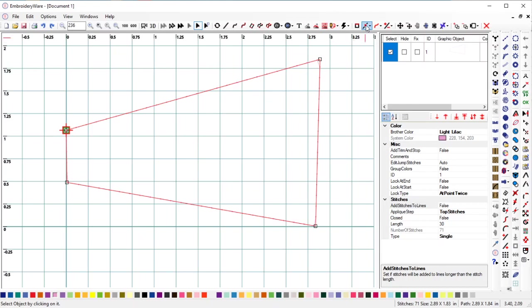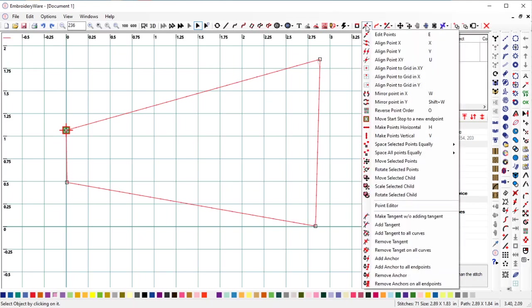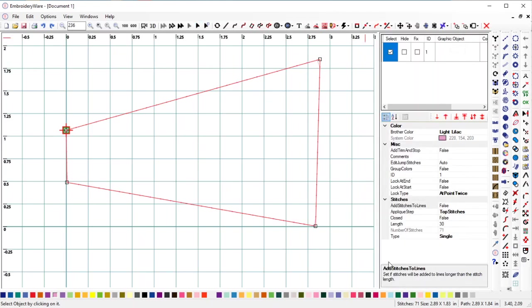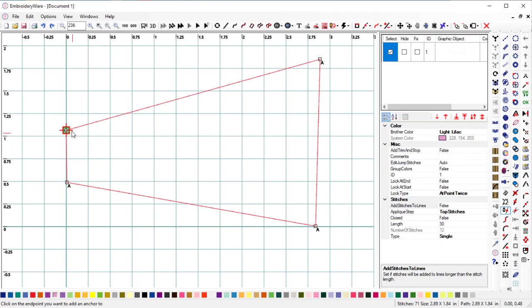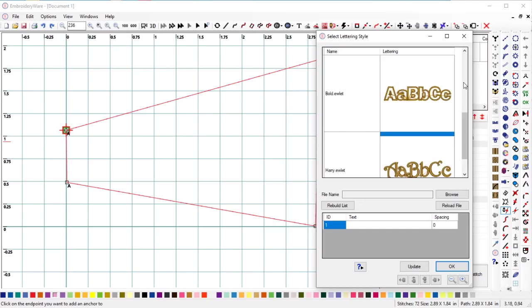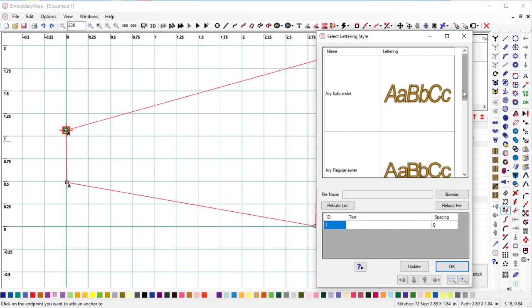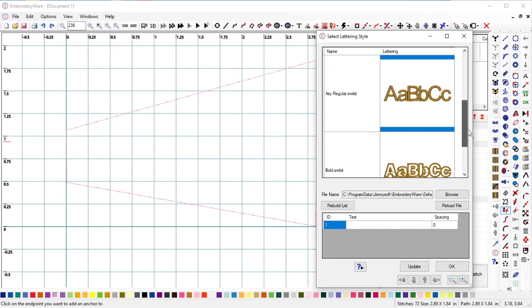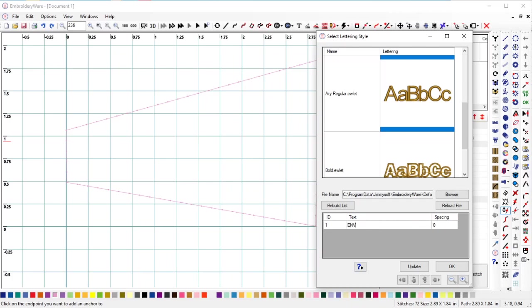But the first thing you need to do for the envelope is you need to add anchors to these corners. That lets the envelope lettering know where the corners are. So after you've done that, all you do is press the envelope lettering tool instead of the lettering tool. And this one we're going to end up using, I think, Arial. And we're going to make it all caps.